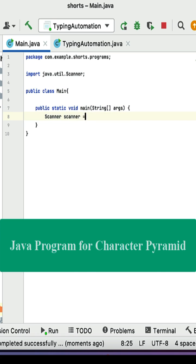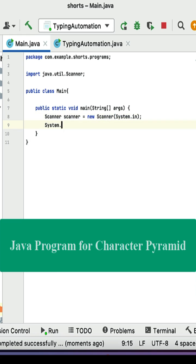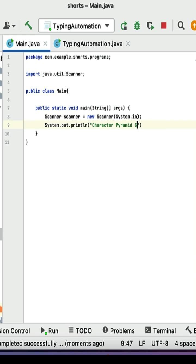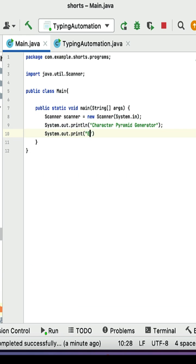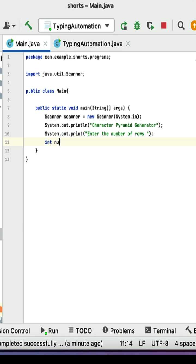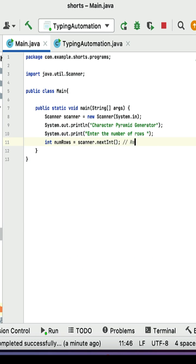Initialize a Scanner object, then add the title 'Character Parameter Generator'. Add a statement to prompt the user to enter the number of rows, and call the nextInt method to read the number of rows from the user.